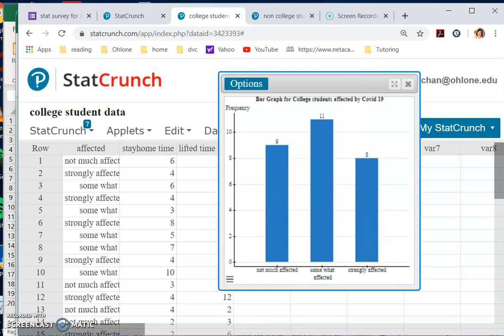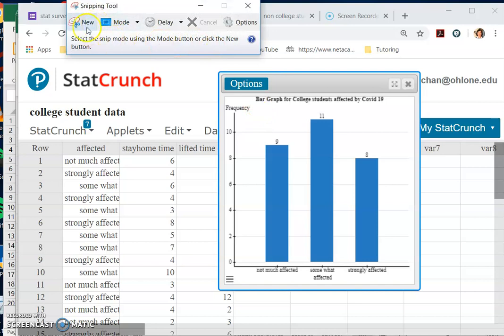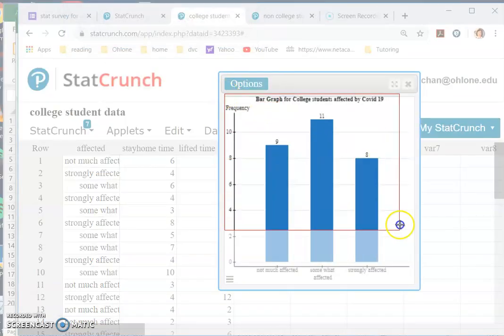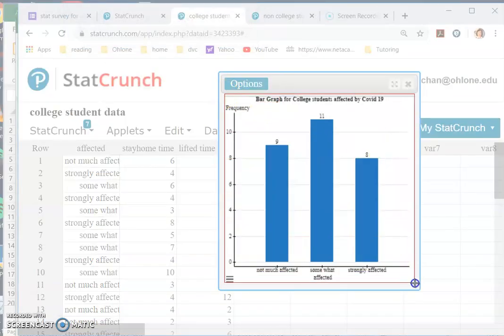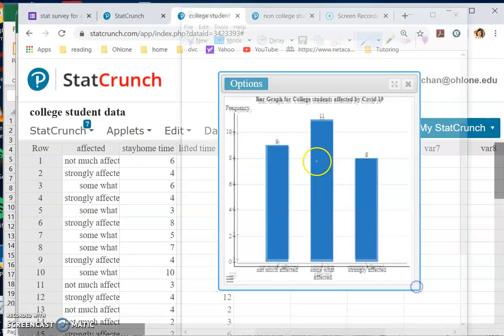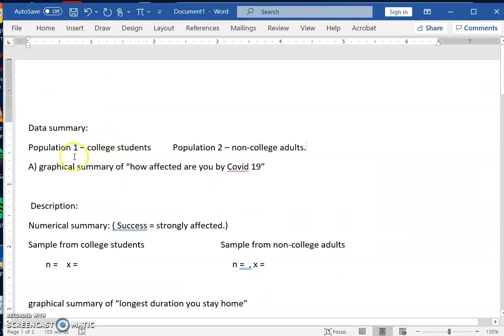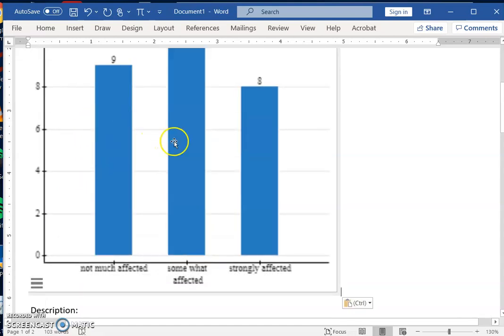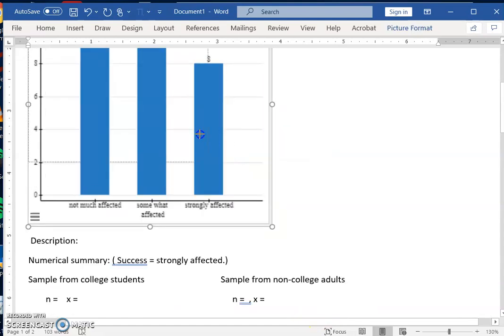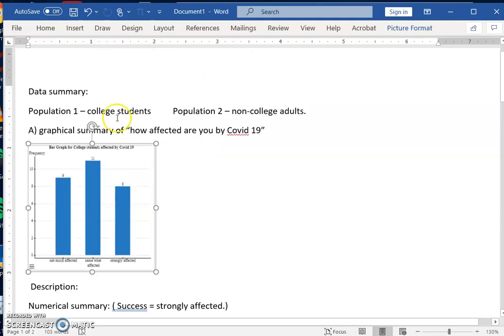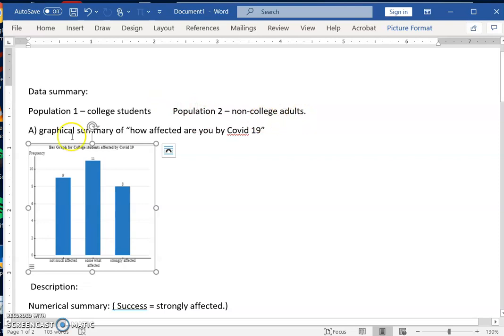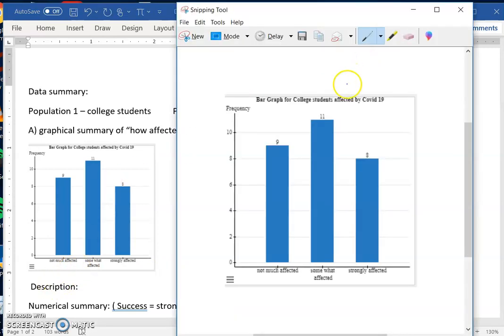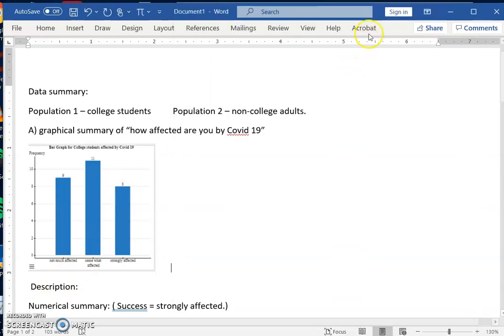So there you go, here's the bar graph. What you do is, for PC, you can do a snipping tool, cut and paste this into a Word document for your report. So I have a framework of the report that I want to do: Data Summary. Population one is college students, and population two is non-college students. Graphical summary of 'how affected are you by COVID-19.' And then I'm going to do the second one.